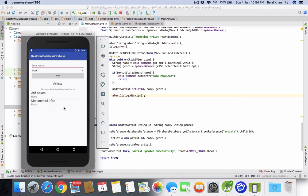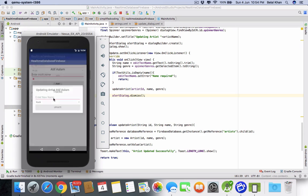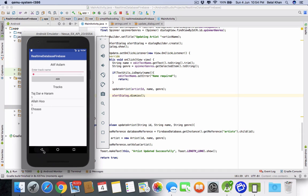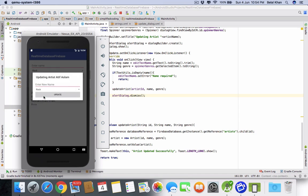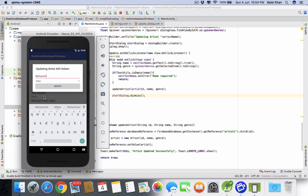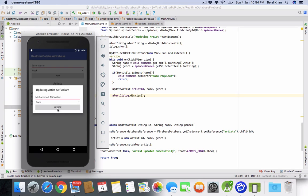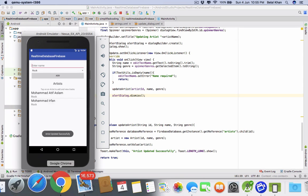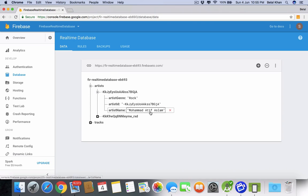Let's try updating an artist. Long press on Atif Aslam, enter the new name 'Mohammad Atif Aslam', and hit Update. The artist is updated. Check the Firebase database — you can see the updated value is there. This is how we can update values in Firebase database.